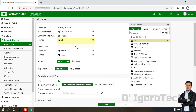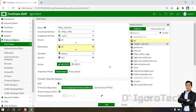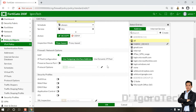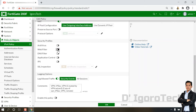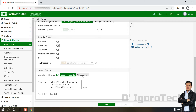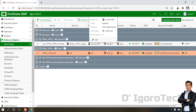Set source to All, destination to All, schedule to Always, and services to All. This means IPSec VPN users can access everything, use any protocols, at any time — no schedule, no filtering, and no restrictions. Enable NAT. For the security profiles, you can configure based on your preference. For log allowed traffic, you can enable All Sessions so you can monitor all logs for this policy. Make sure to enable the policy. Once done, click OK. Here you can see the two policies for IPSec VPN — we have permitted IPSec VPN users to access the internal network and to use this network connection to access the internet.